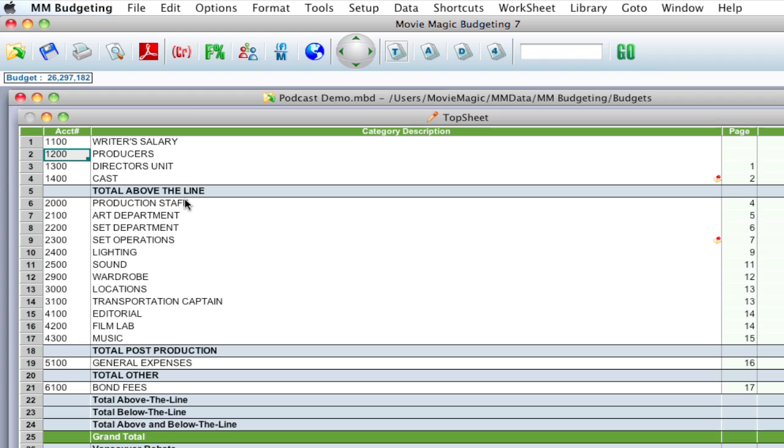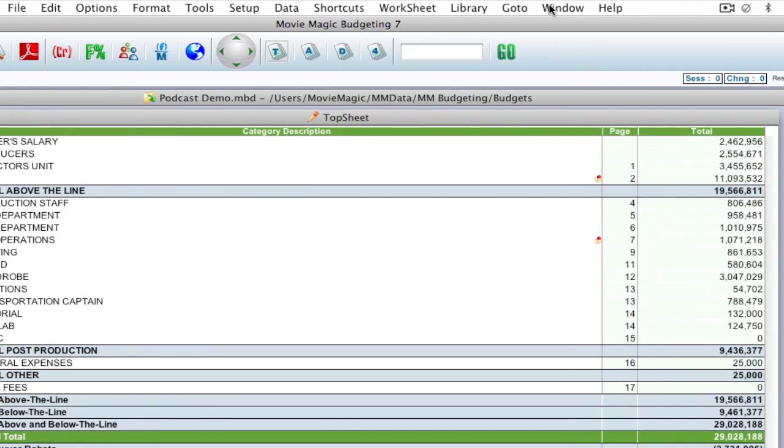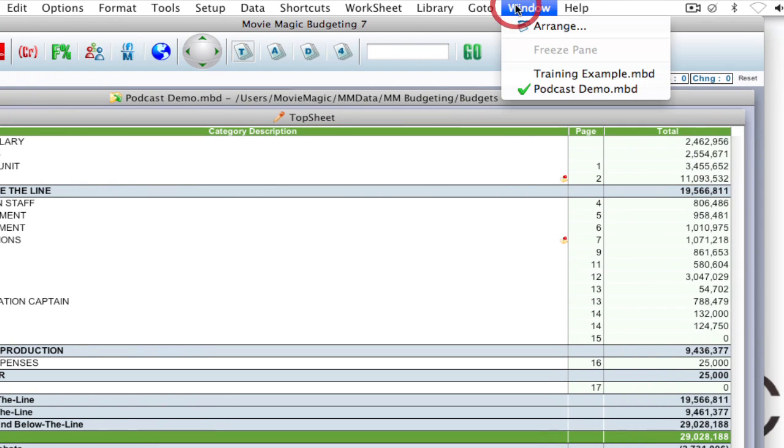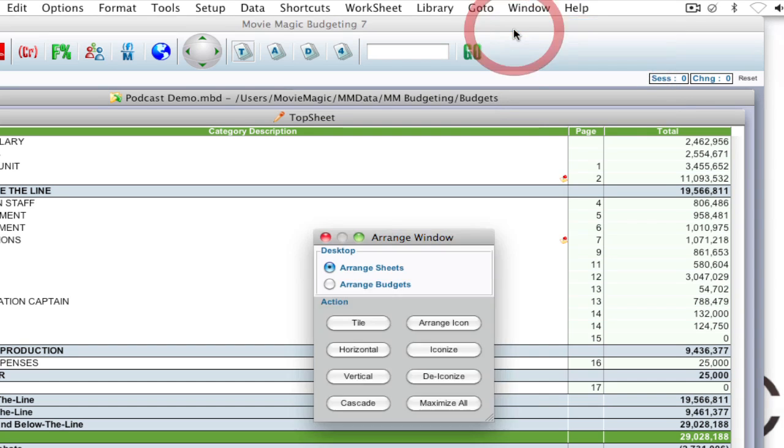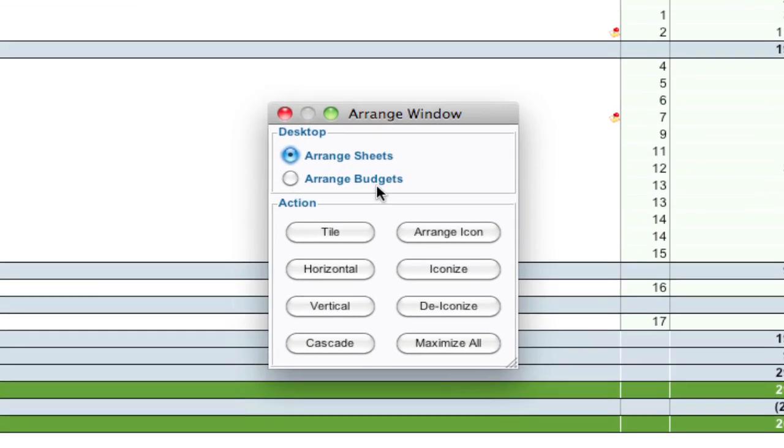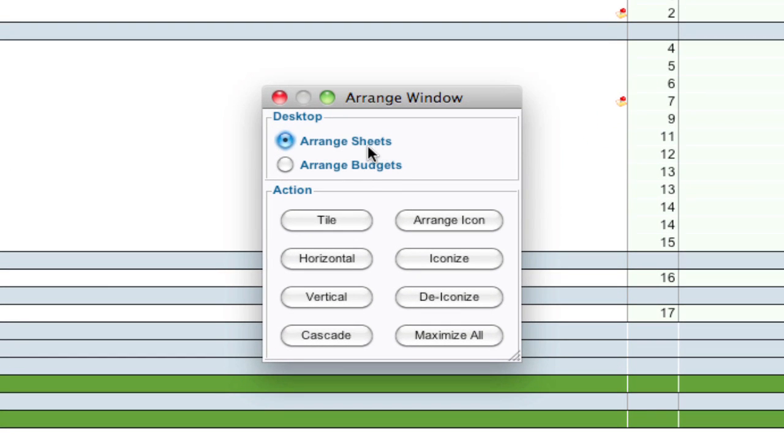So if I want to see those two budgets sort of side by side and work between the two, it's better to keep them all within the same instance of the application and have them both open in here. One easy way to do that is go up to window, arrange, and it gives you some options.